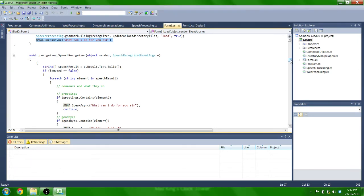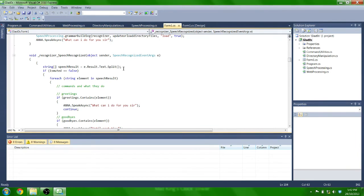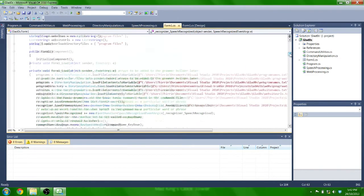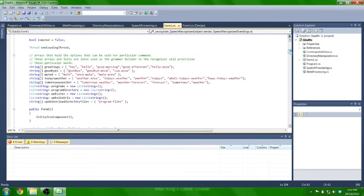I'll just quickly show you the if statements I use for it to recognize your new loaded in grammar. So I split the recognized speech into an array of strings, and check each of the elements in the string to see if they match one of the elements in our new word arrays, which are up here, for example.